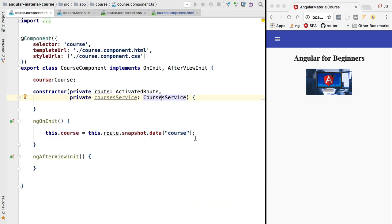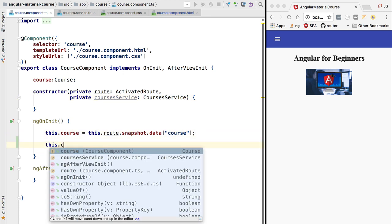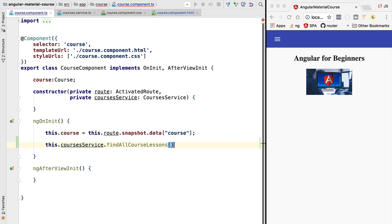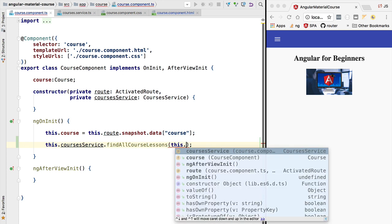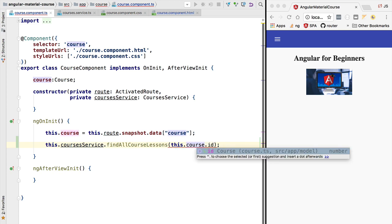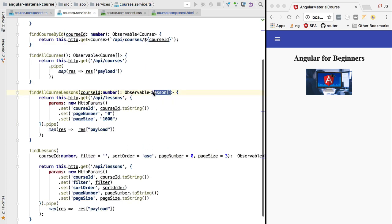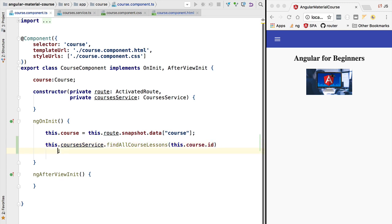Let's fetch the data from the back end. We switch back to our course component and call this.coursesService.findAllCourseLessons, passing in the course ID. This returns an observable of lesson array, meaning the observable will emit a list of lessons as its value. In order for this observable to work we need to subscribe to it as usual — we'll get back an array of lessons when it emits. Now that we have the data on the front end, let's see how we can pass this data to the Material data table and display it on the screen.